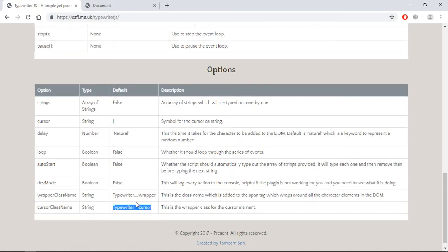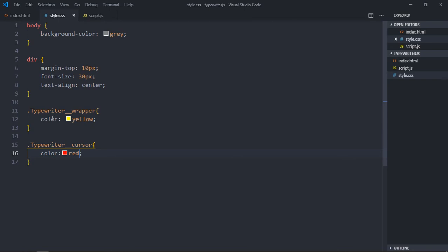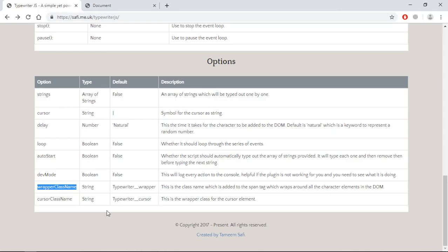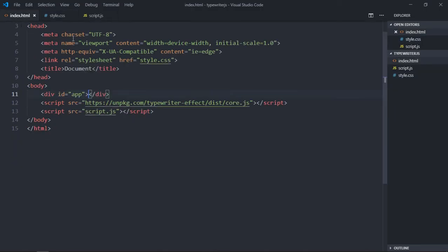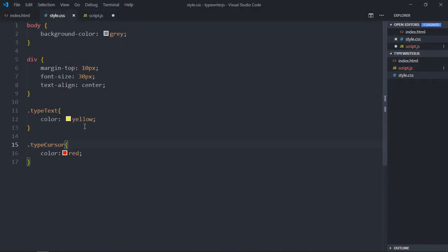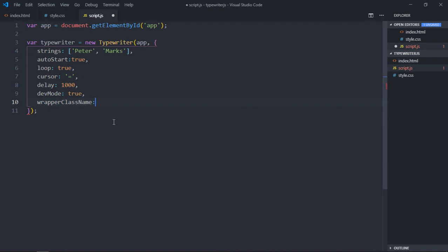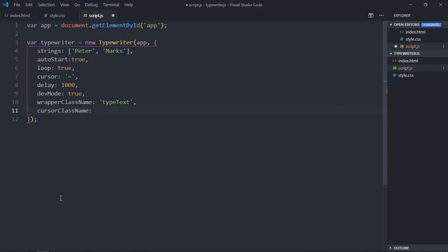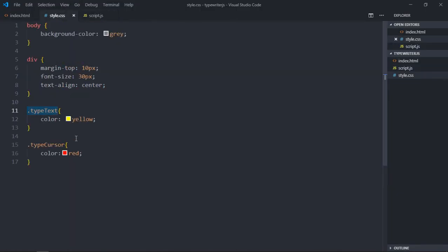We are using these class names in the stylesheet, but if you want to provide custom class names you can use these properties in the JavaScript file. Let's call them 'typeText' and 'typeCursor'. Now copy these and change the class names — the wrapper class name for the span tag and for the cursor we have 'typeCursor'. Save it and we're getting the same output. Just to re-verify, we'll make it green — perfect.